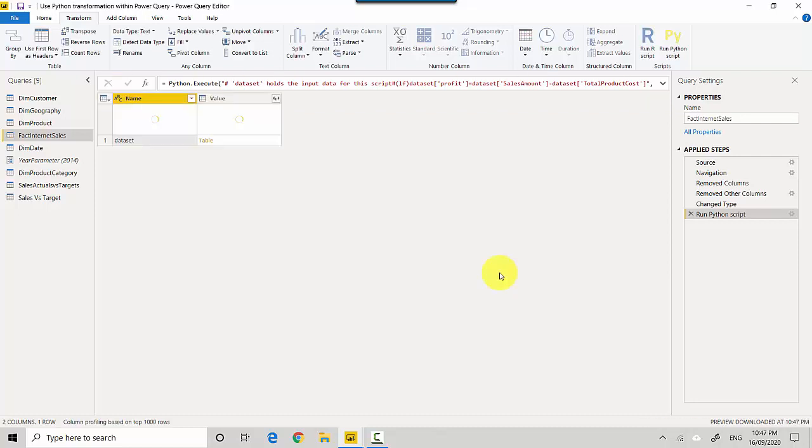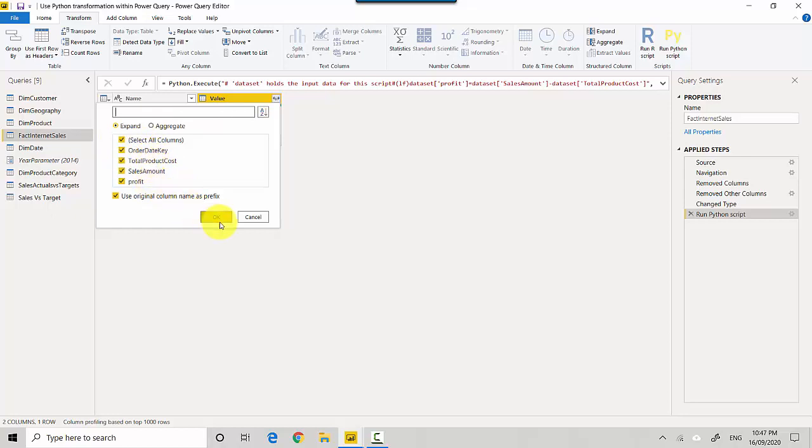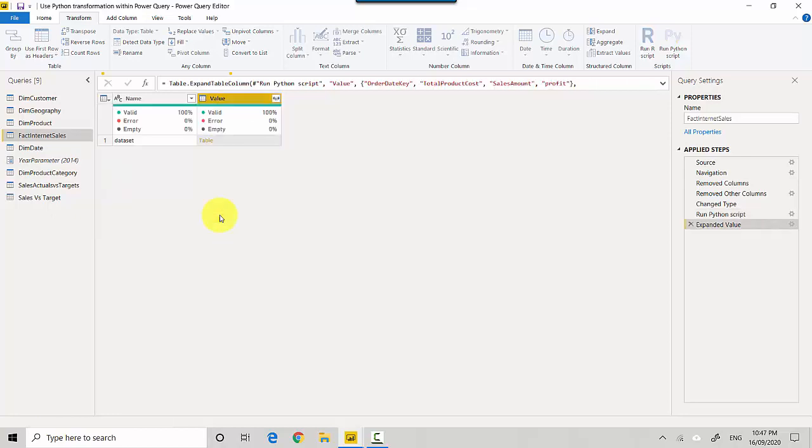And you can see that it's given us this. So here on the values tab where the table is, I'll just click on this double arrow and it'll show me the columns that become available to me. So it's giving me Order Date Key, Total Product Cost, Sales Amount, and Profit. So if I click OK here.